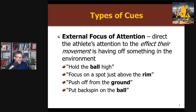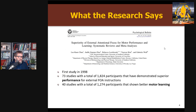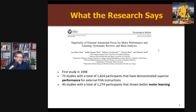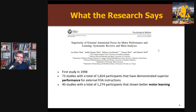Why is this important? There's an overwhelming body of research that first started in 1998. In my second book, I call this a tidal wave of research. There are very few things in motor learning or skill acquisition that have this much evidence. Largely started by Gabby Wolf and colleagues since 1998, there are 73 studies that have demonstrated superior performance in the moment for external focus of attention, and 40 studies which have shown benefits for motor learning. There's a strong systematic review from 2021 that highlights all the evidence.